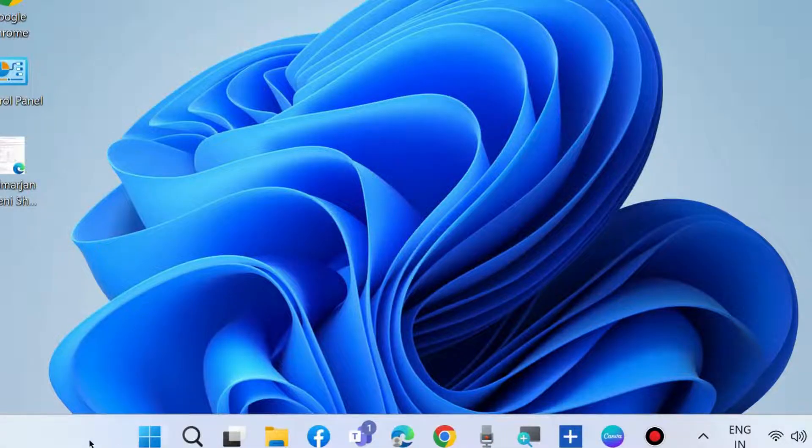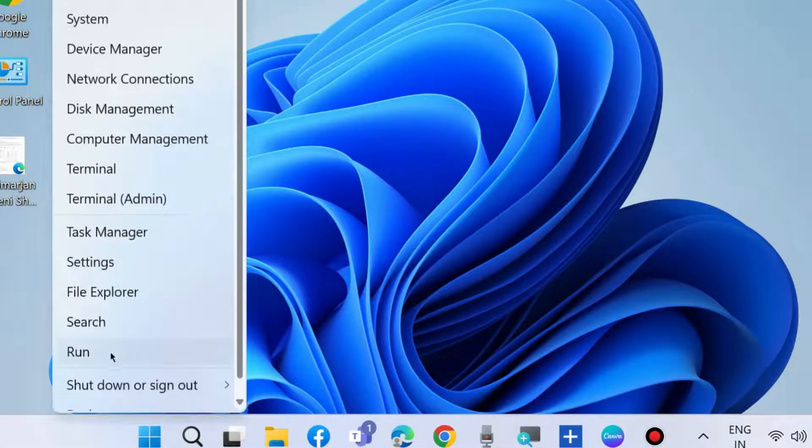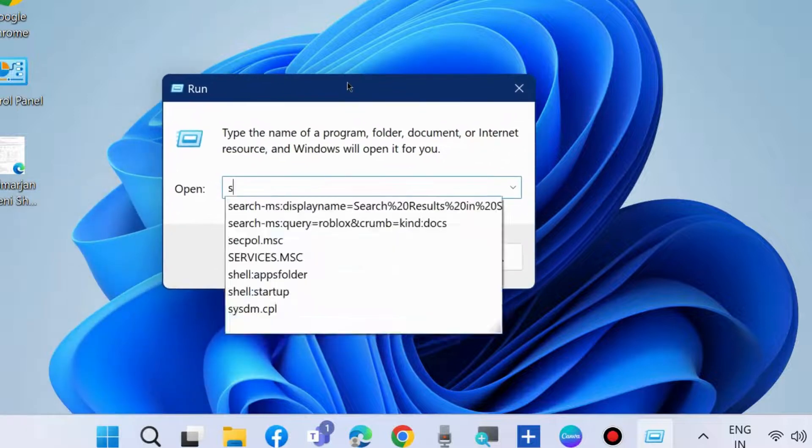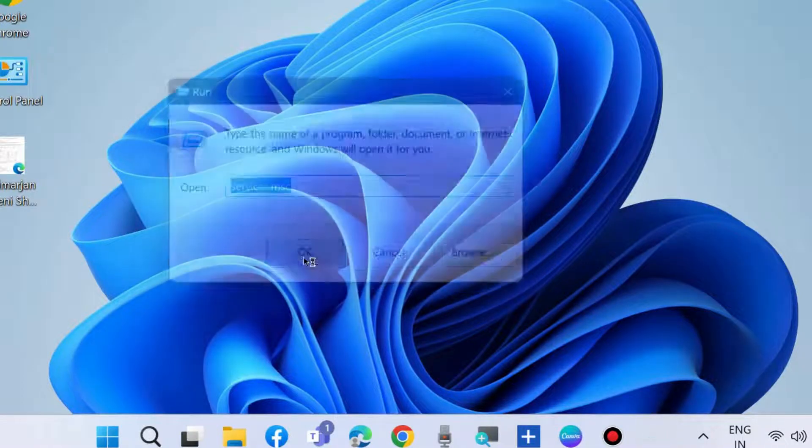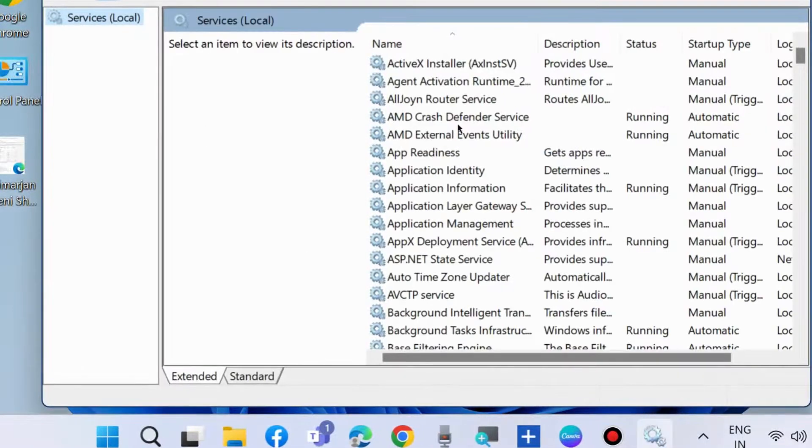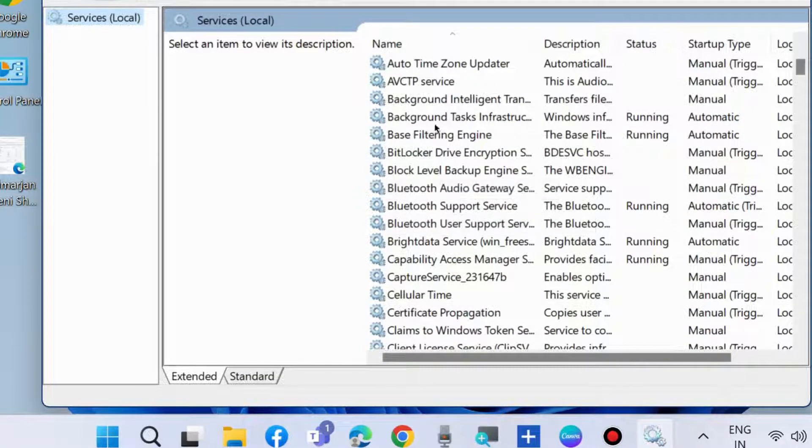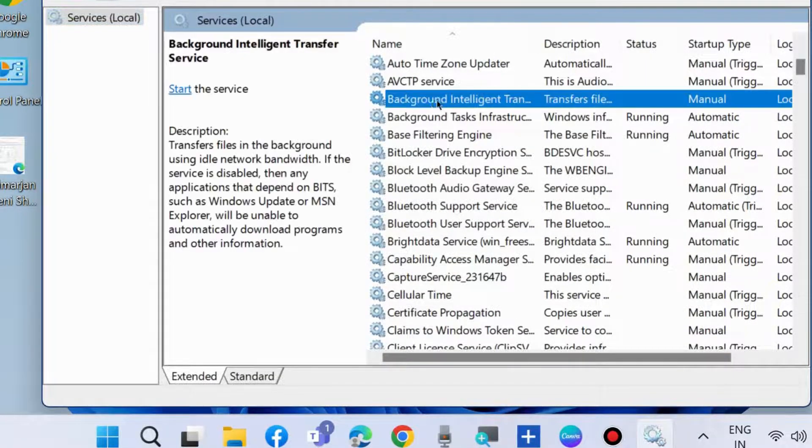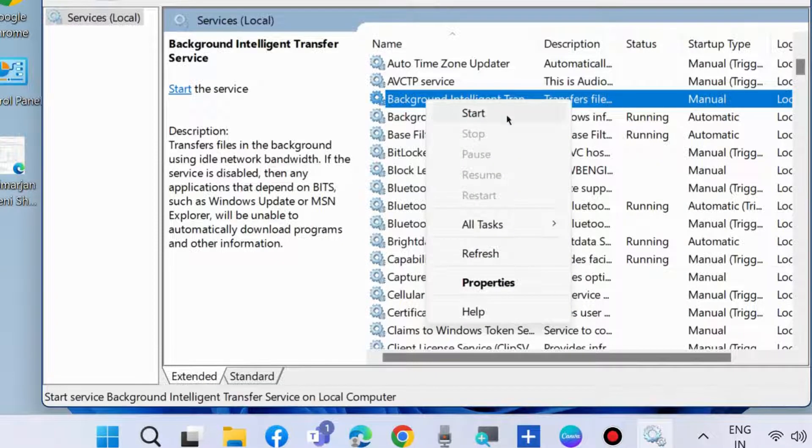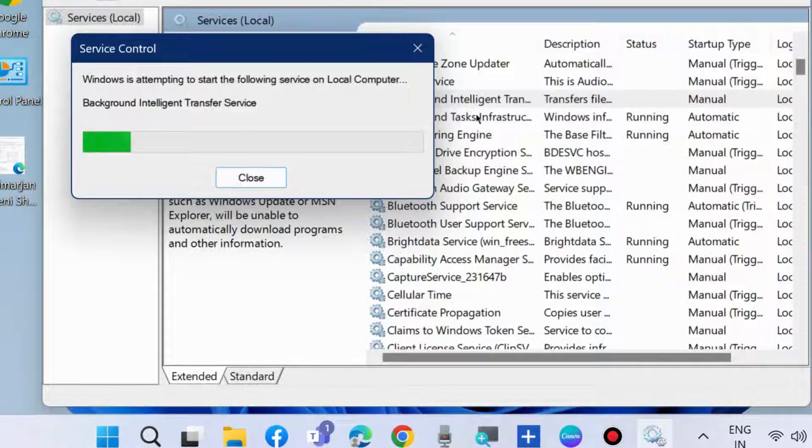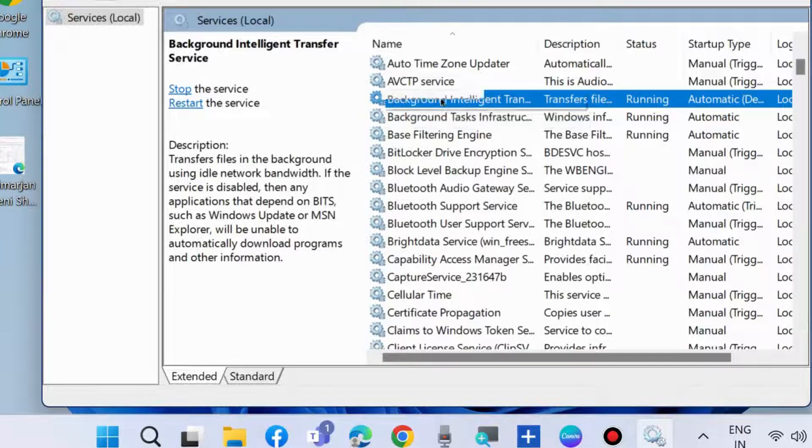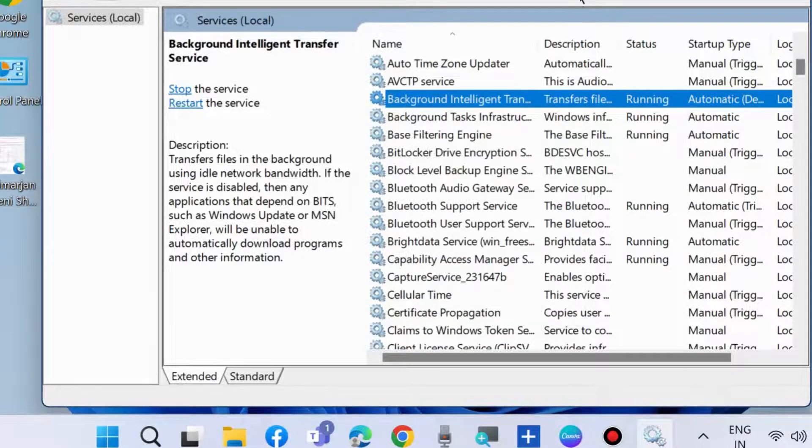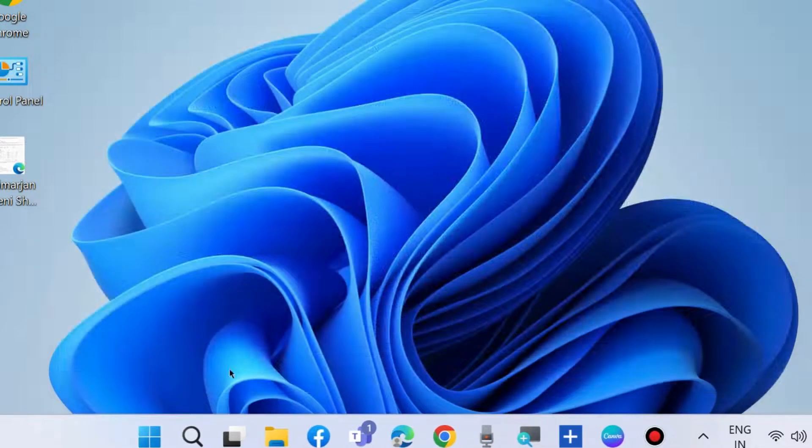The next method to fix this issue is to again launch run command box and type services.msc to open Services window in Windows 11 and 10. Start Background Intelligent Transfer Service by right-clicking on it and choosing start. If it's already in start mode, simply choose restart BITS services.